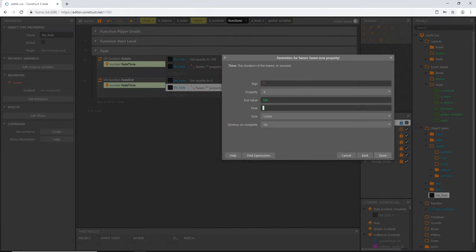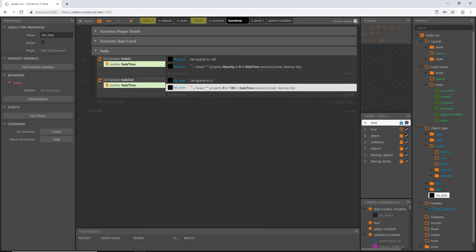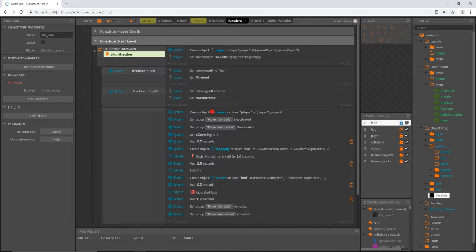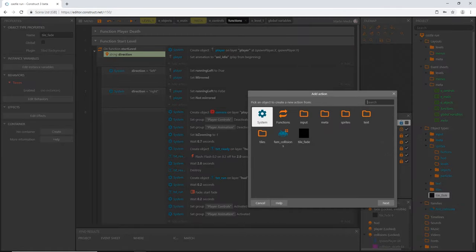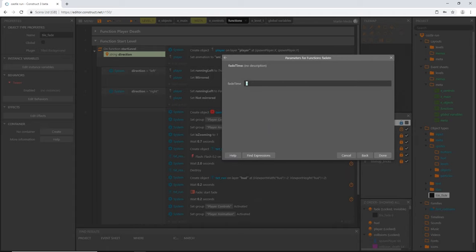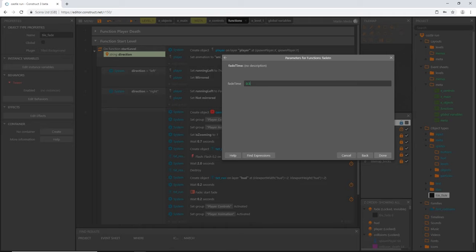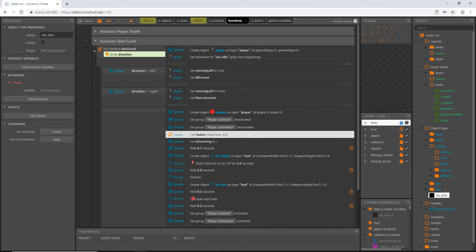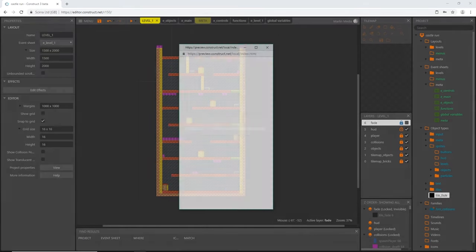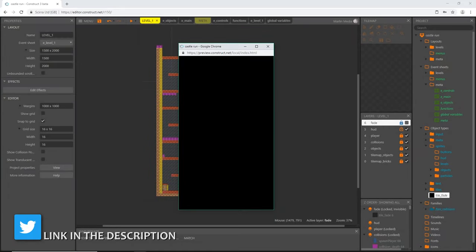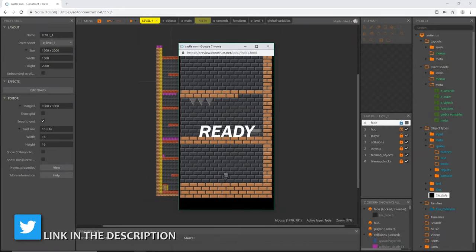Okay, that is set up. Let's go into our start level, and I am going to add an action, function, and fade in. And see, it gives us the chance to set how long we want it to take. I'm just going to do half a second, so 0.5. And I am going to move this up to right before we set the zooming. It is going to fade in and start zooming all at the same time. Okay, let's go ahead and go to level one and preview. And there it is, very subtle, but it fades in.